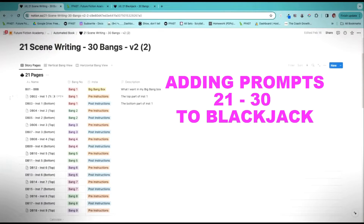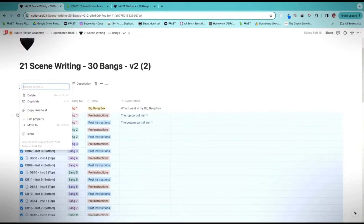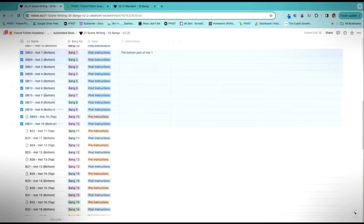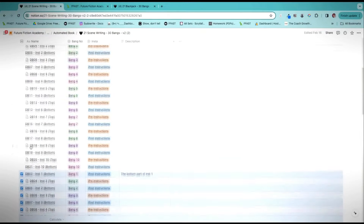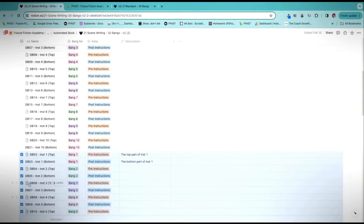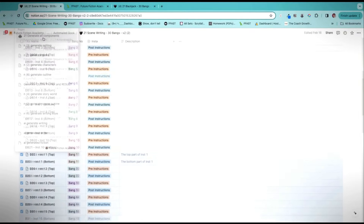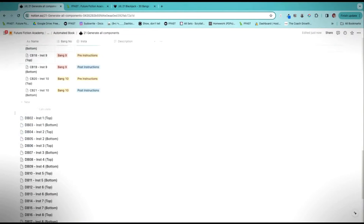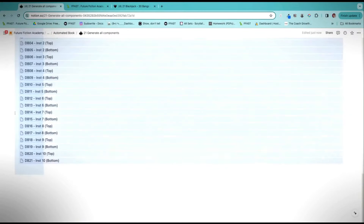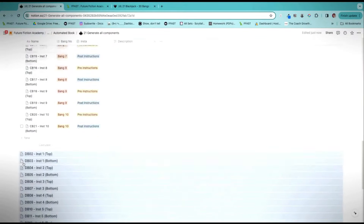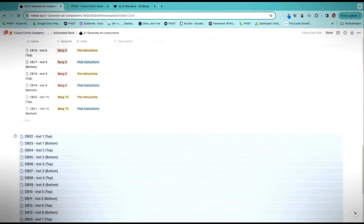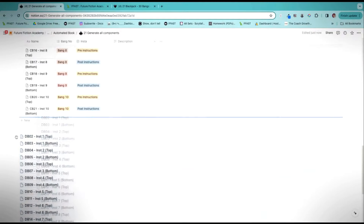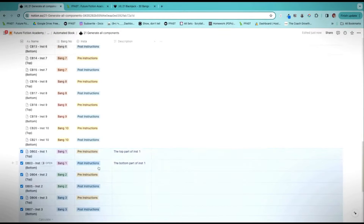So now I just need to do that same trick where I'm going to grab all of these and duplicate — boop, we still have them selected. Now I'm going to move the duplications to Generate All Components, and I just grab these. This is how you can very quickly concatenate multiple Blackjacks all together — this is like a very advanced thing.